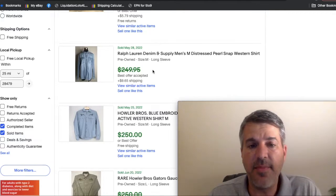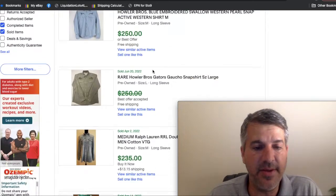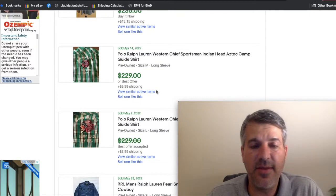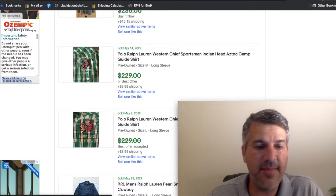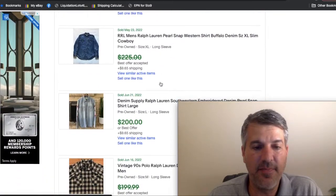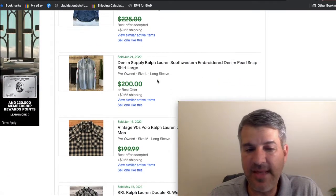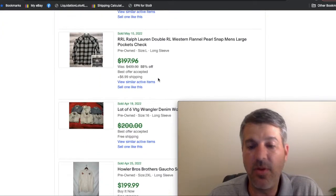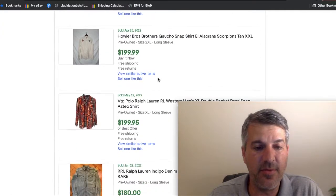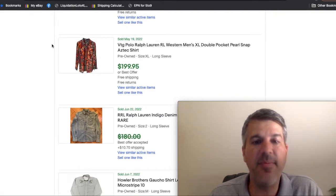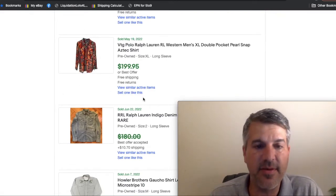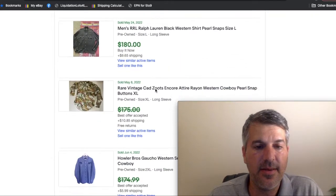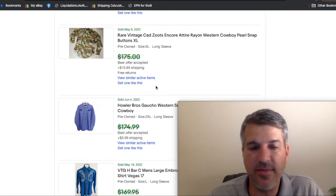Here's another Ralph Lauren Pearl snap. It has a crazy embroidery on it. Sure, pick that up. Double RL, more denim and supply. A lot of double RL on the high end of the solds here. Here's a Ralph Lauren in just a crazy pattern. Yeah, obviously you're going to pick that up.